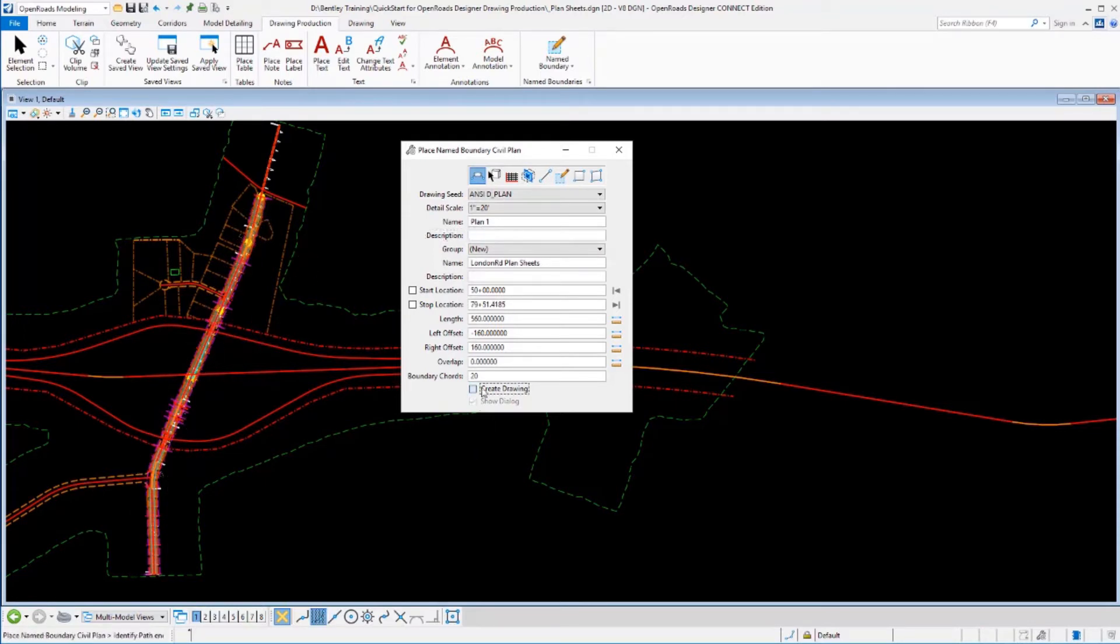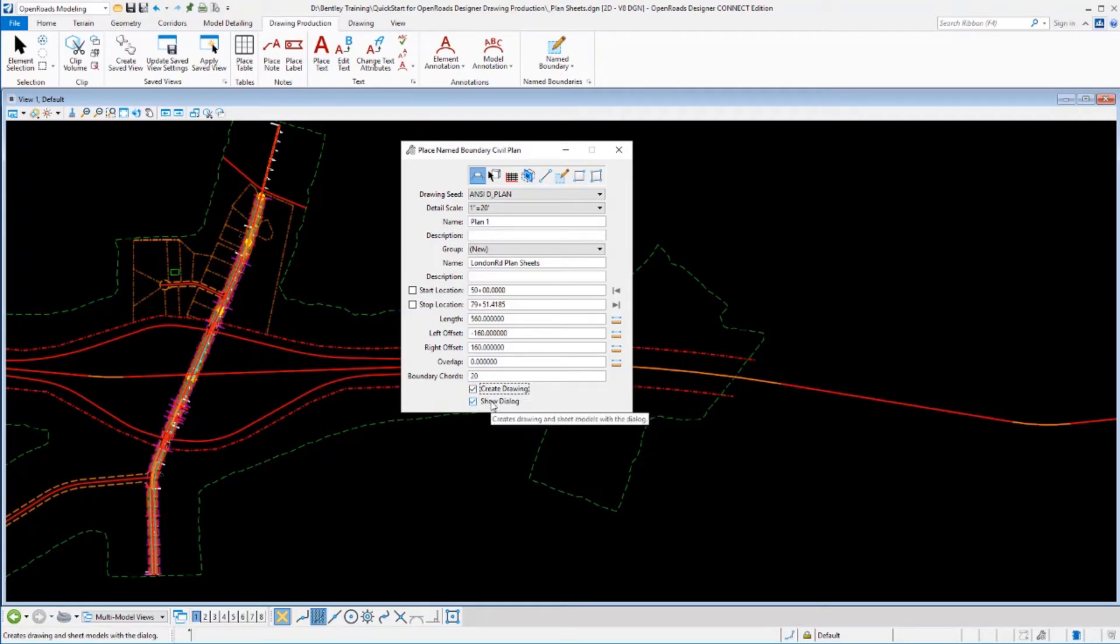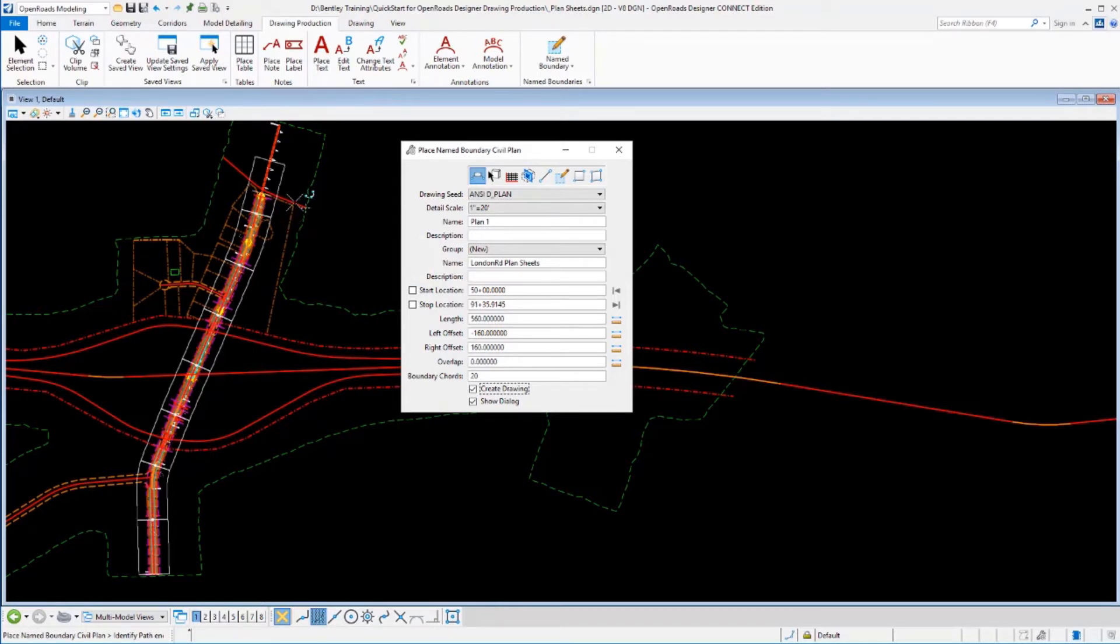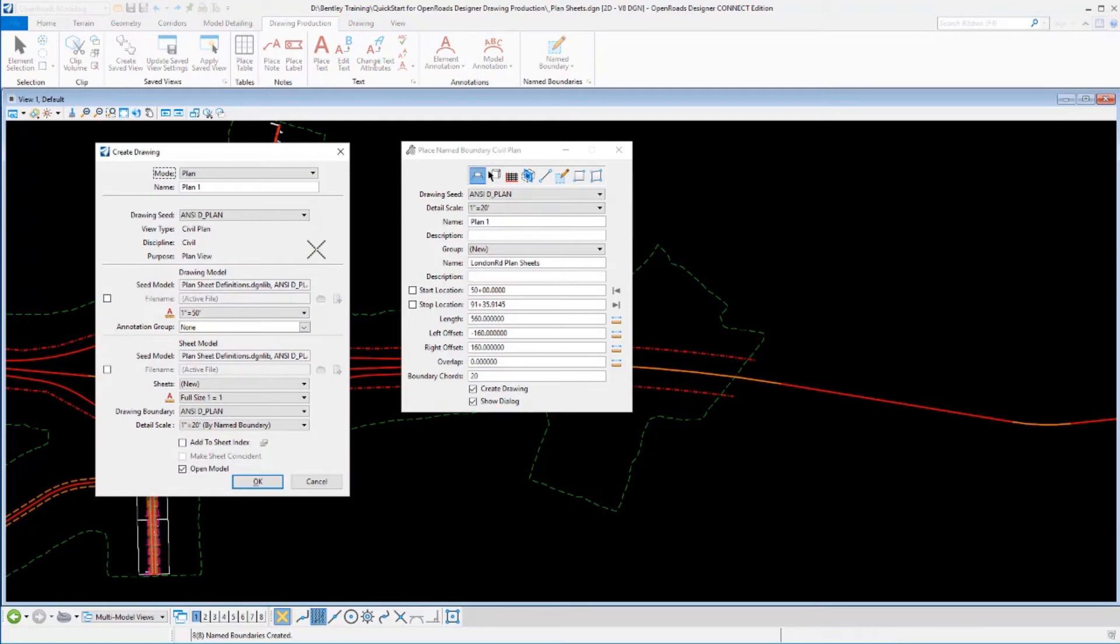I can go ahead and create the drawings. As I process these, I can leave the show dialog on if I want, and it'll create, it'll bring up that extra dialog. I can verify those additional settings before I continue on. So we'll go ahead and pick, go out to that area right there. We'll data point to accept that and let them create.